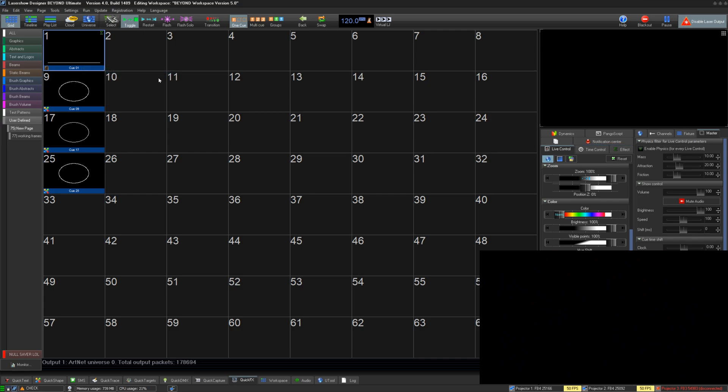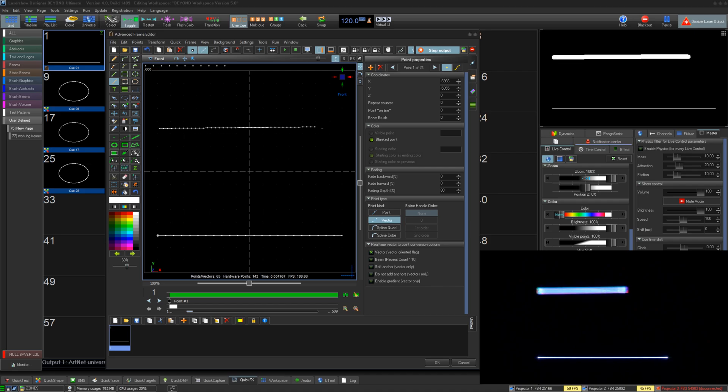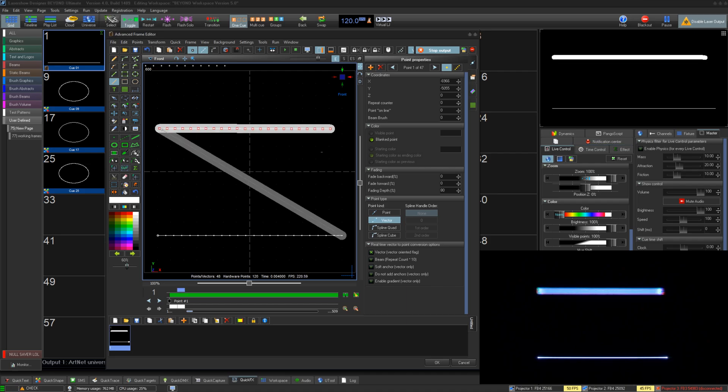The first additions we have made are in the advanced frame editor. Below the color selection you'll see the Beam Brush value slider. Use this to select the value you want to work with. New lines drawn will use this value.